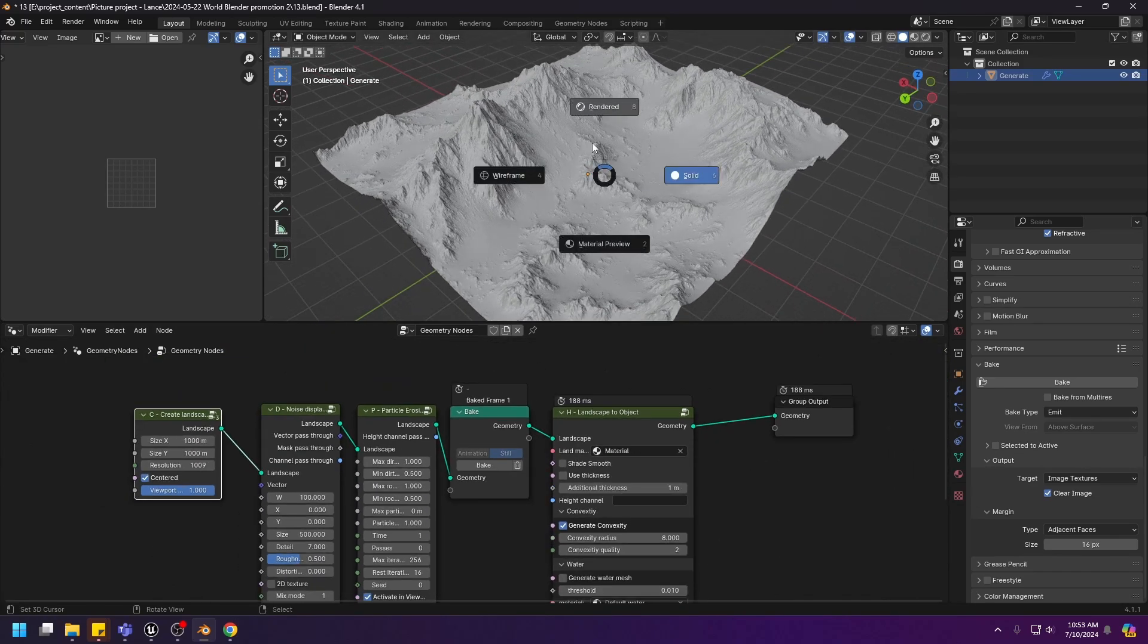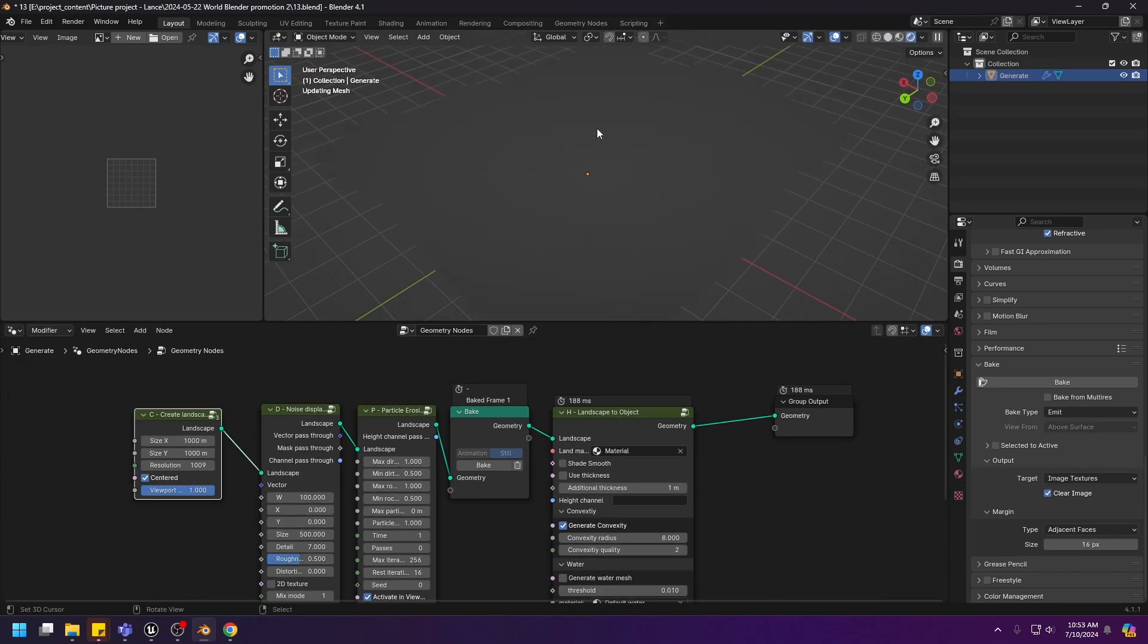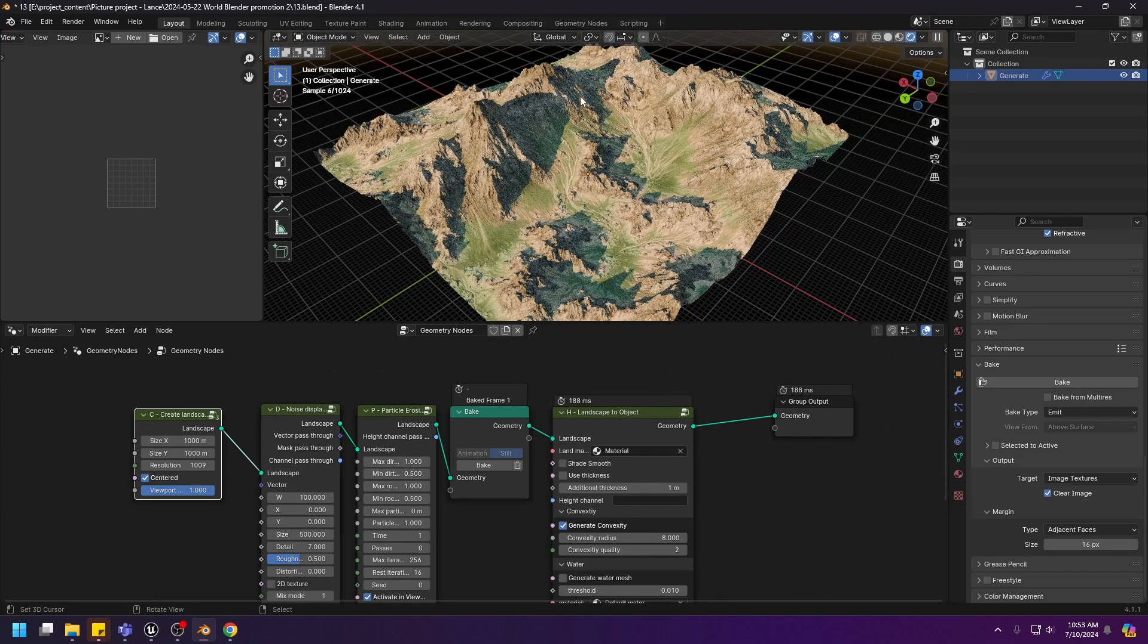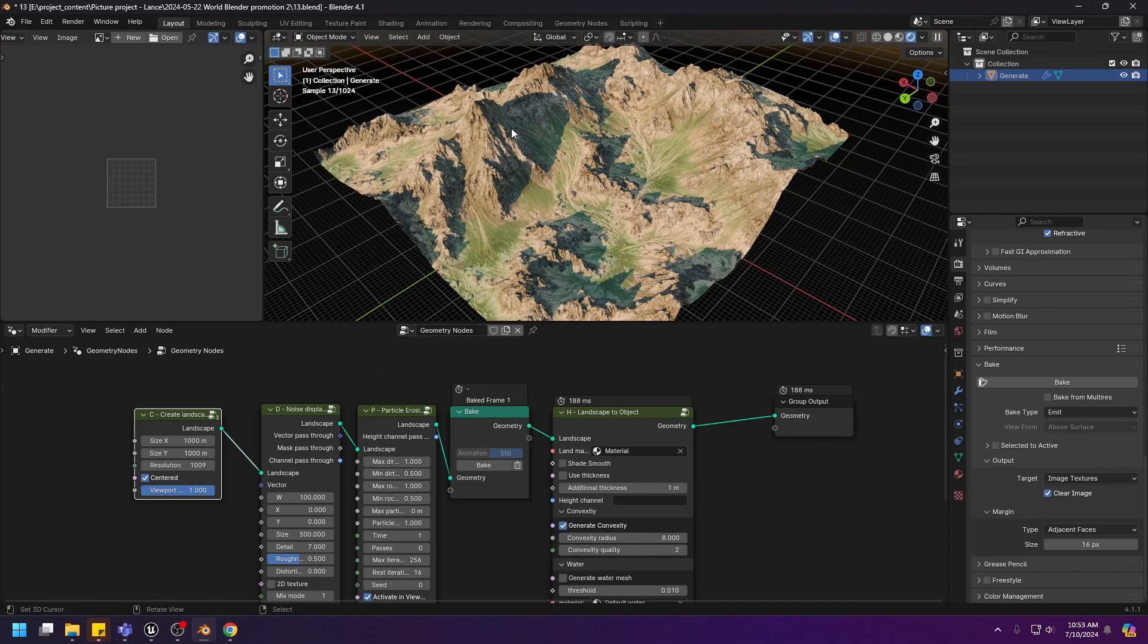Let's render and see how it looks. And it looks like this, alright?